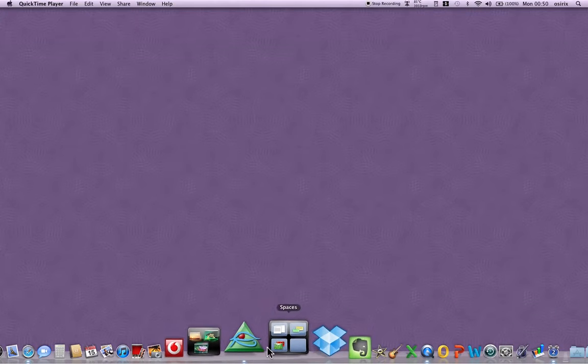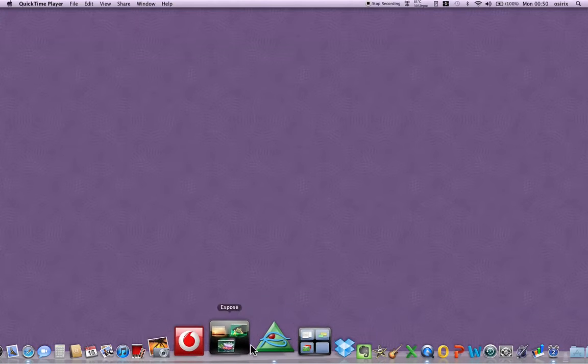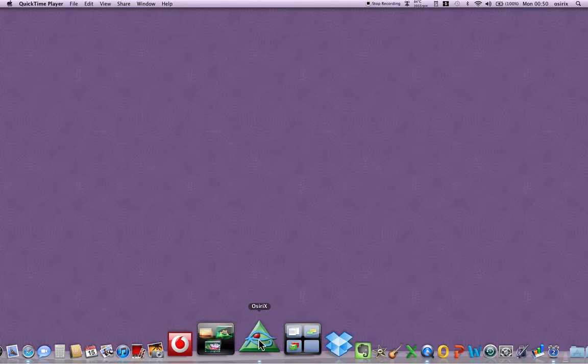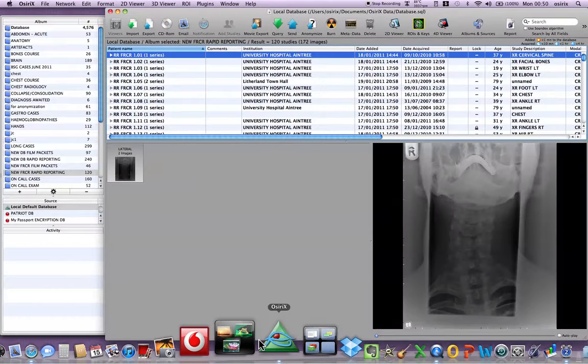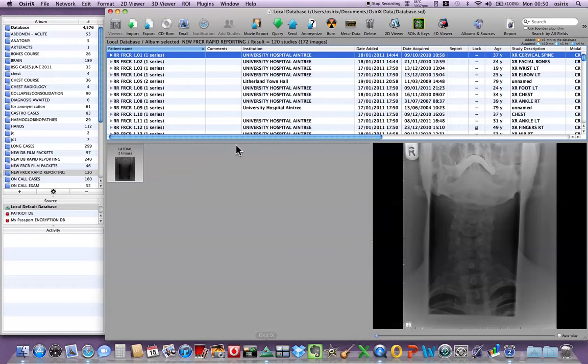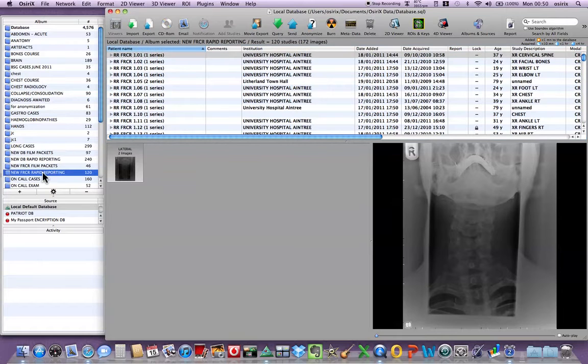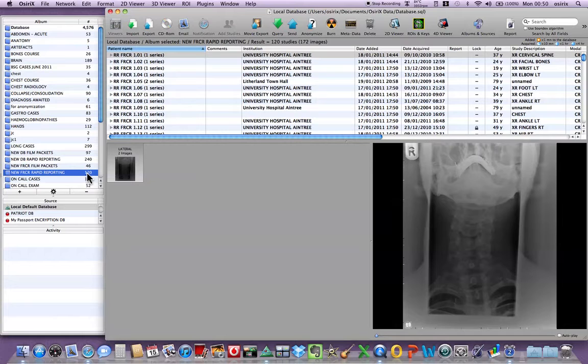It sits on the dock as a green icon. I'm going to press that. This is the database window and what I have done is I've compiled the rapid reporting films in an album which contains 120 cases. So this album has got four packets each containing 30 cases.